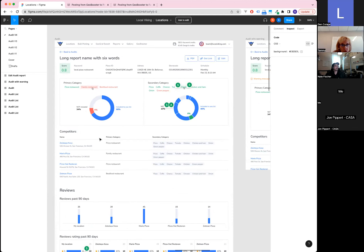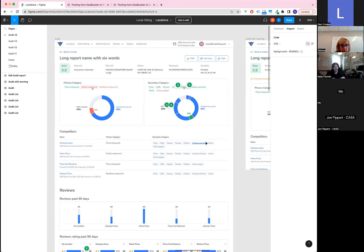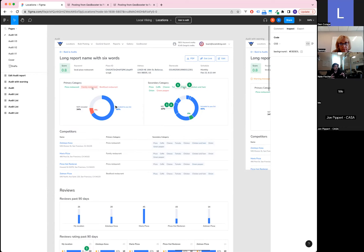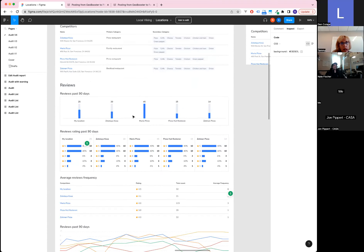The answer can change over time — today local rankings might be highly affected by review total or review velocity, but in a few months Google might turn up the lever on GBP posts. Categories is a big one. The first audit feature is analyzing categories: drop in a keyword and a geo, pull all ranking listings, and see if your listing has the same primary category as the majority of your competition.